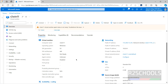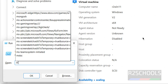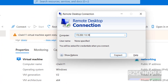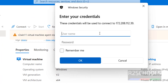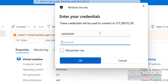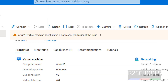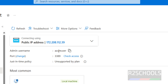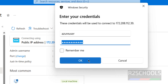Now connect to it by going to Windows Run, typing 'mstsc' and hitting Enter. Provide the IP address, then click Connect. Provide the username — the username we gave is 'Azure User' — and the password that we provided at the time of creating the virtual machine. Click Connect.